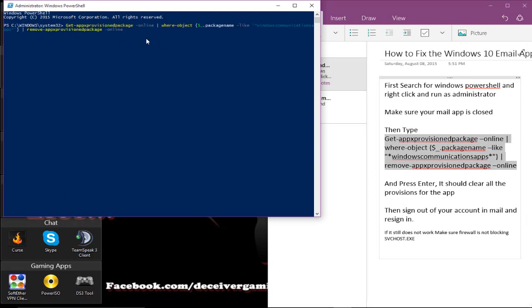All right, it should pop up like this. As long as the words and everything are highlighted, it should be working. I'm not going to press it again because that's going to reset all my stuff, but you're going to press Enter.